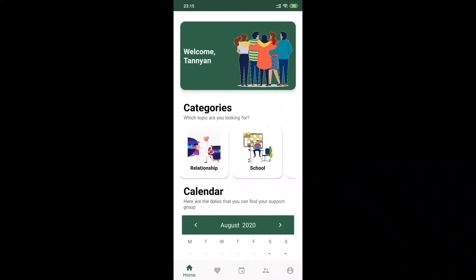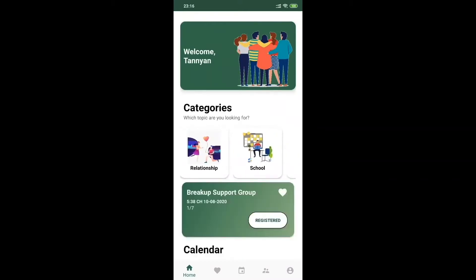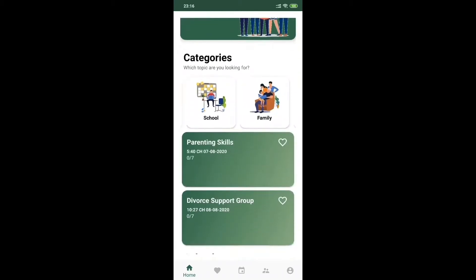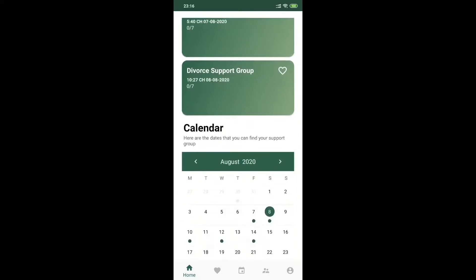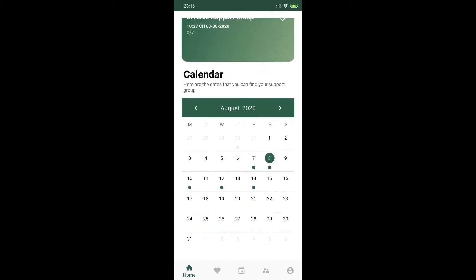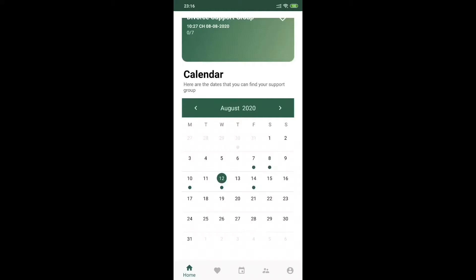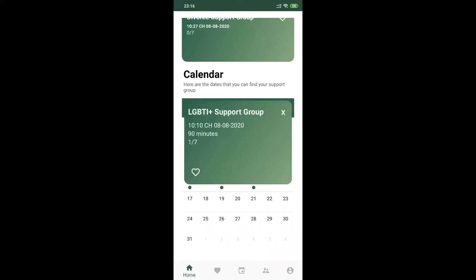With the first way, after choosing the topic of interest, users will see support group sessions related to that topic on different days. In contrast, in the calendar section, users can check to see which support groups take place on a particular day. All information in both ways includes the topic's name, the date and time of a meeting, and the number of people registered.